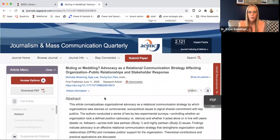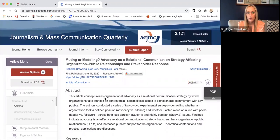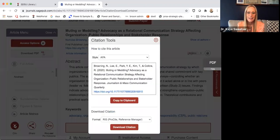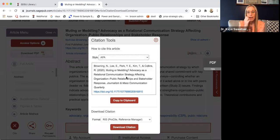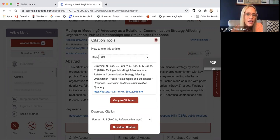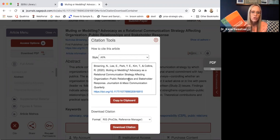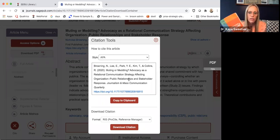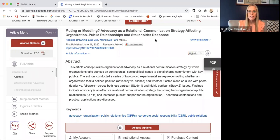While on this page, some journal websites have a cite button where you can pick different citation formats. It's not always 100% accurate — I notice their APA citation is incorrect because they're using title case in the article name. APA 7th edition uses sentence case, so words like 'meddling,' 'relational communication strategy,' and 'stakeholder response' should all be lowercase. Make sure you check any copied citation carefully.